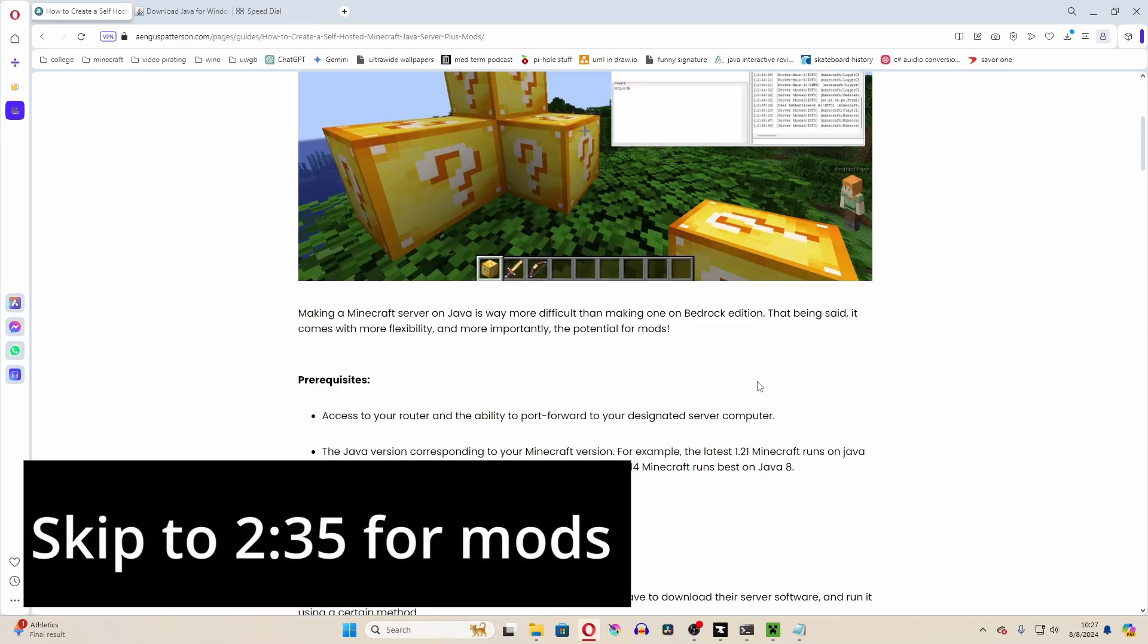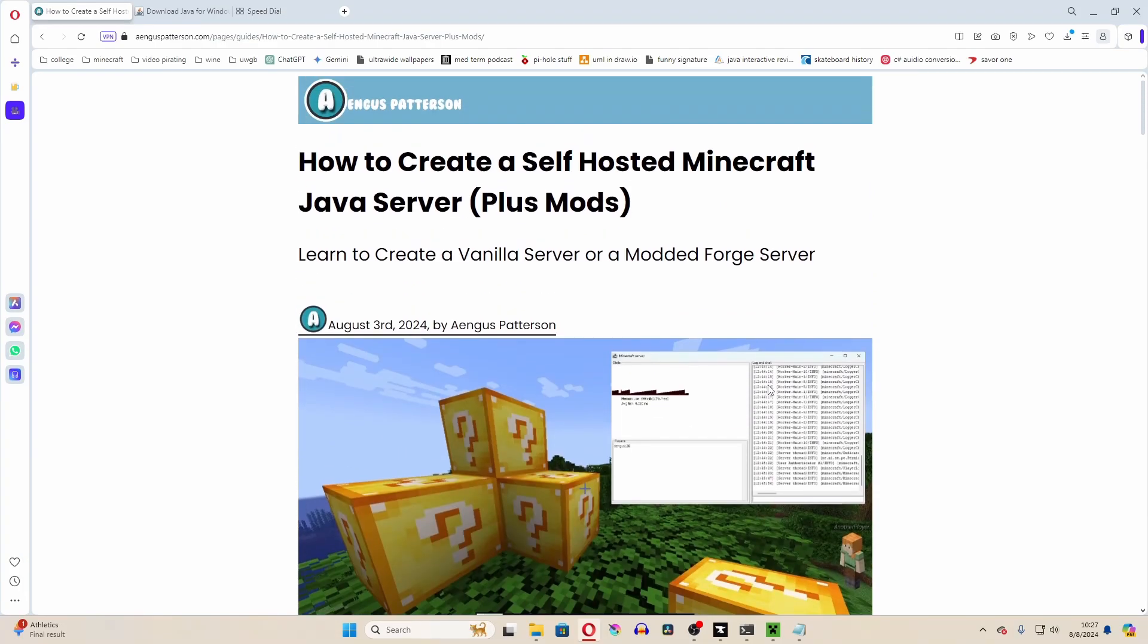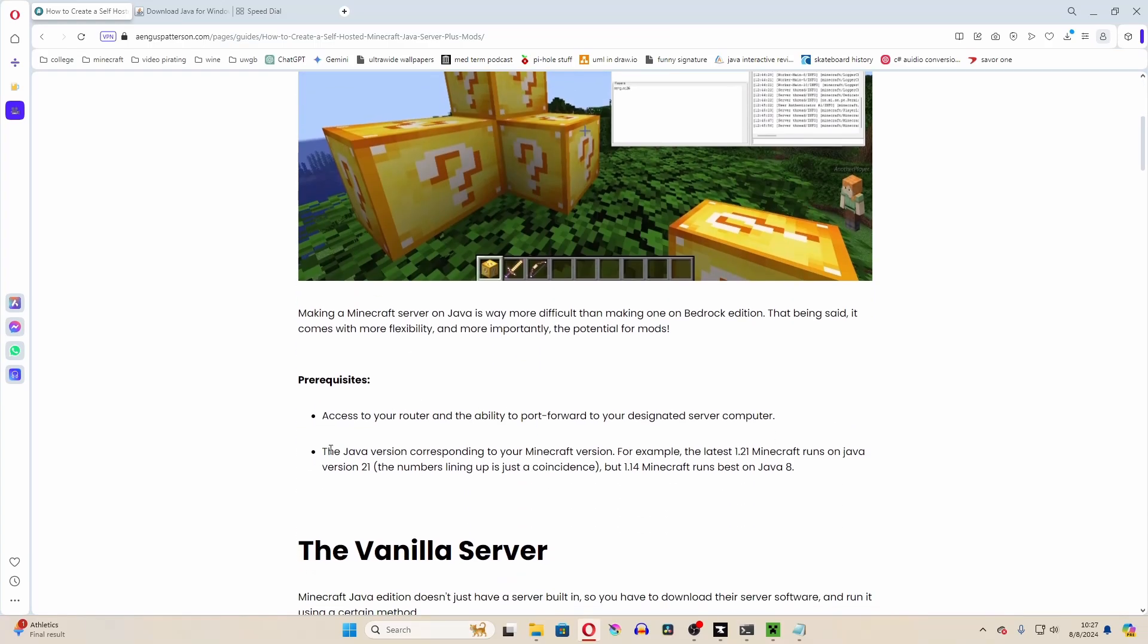Making a Minecraft server is ridiculously difficult, so props to you if that's what you're trying to learn today.